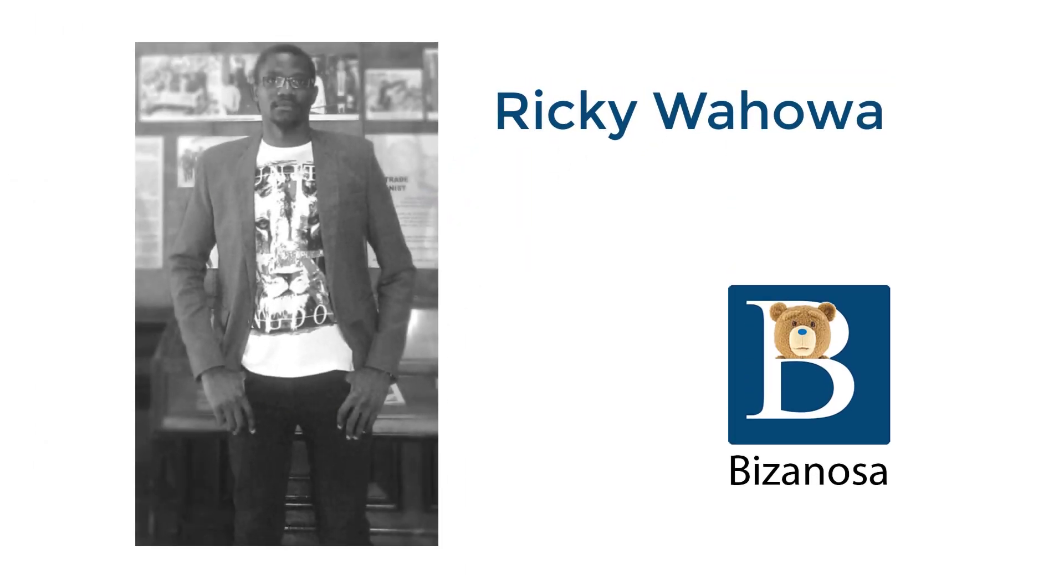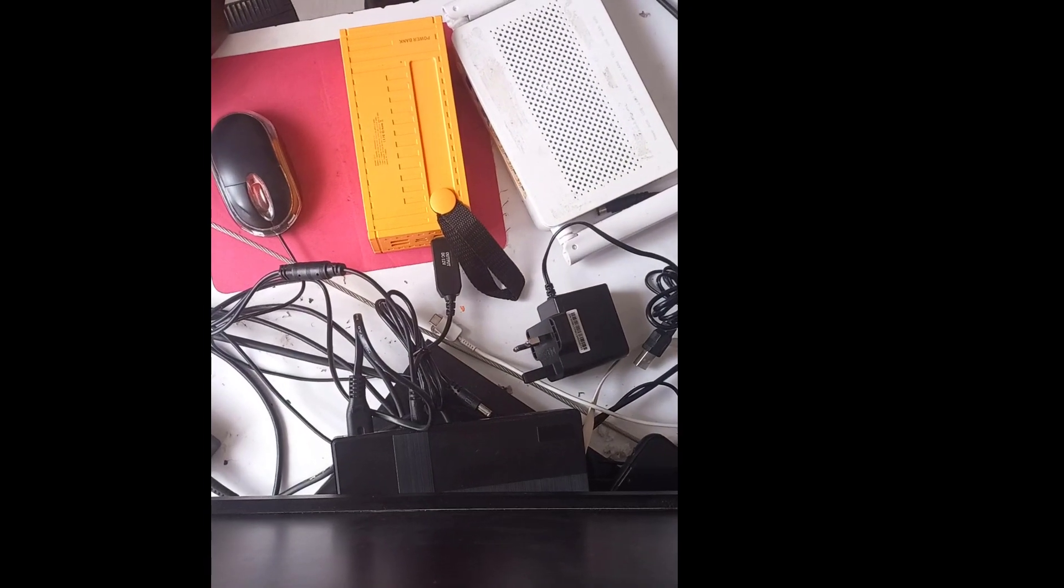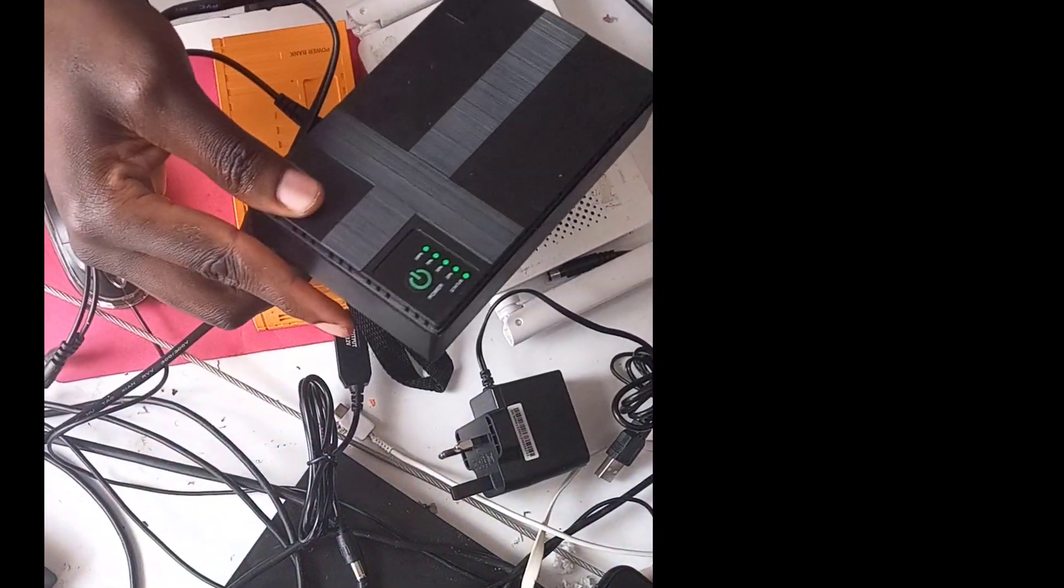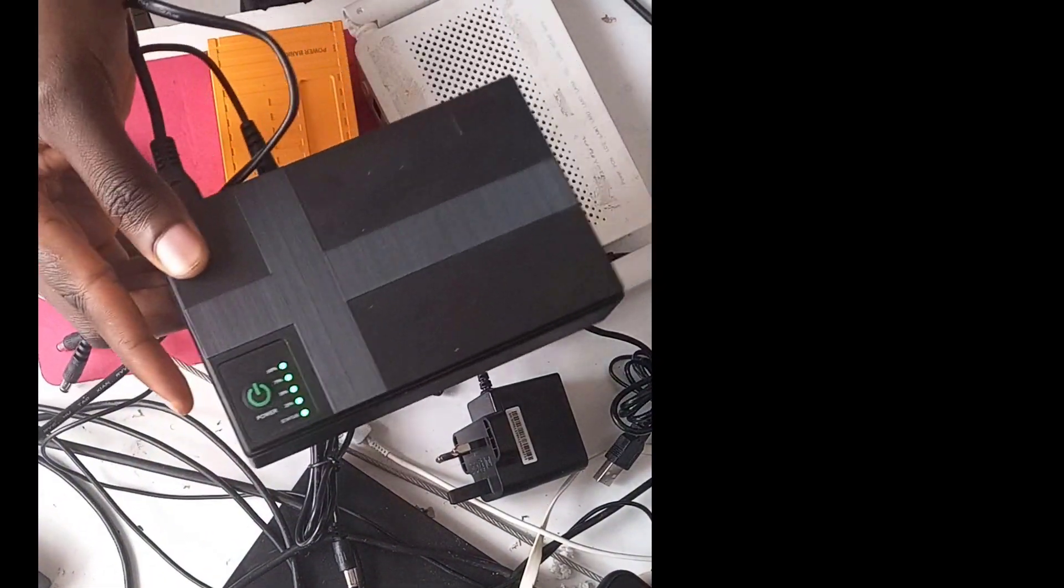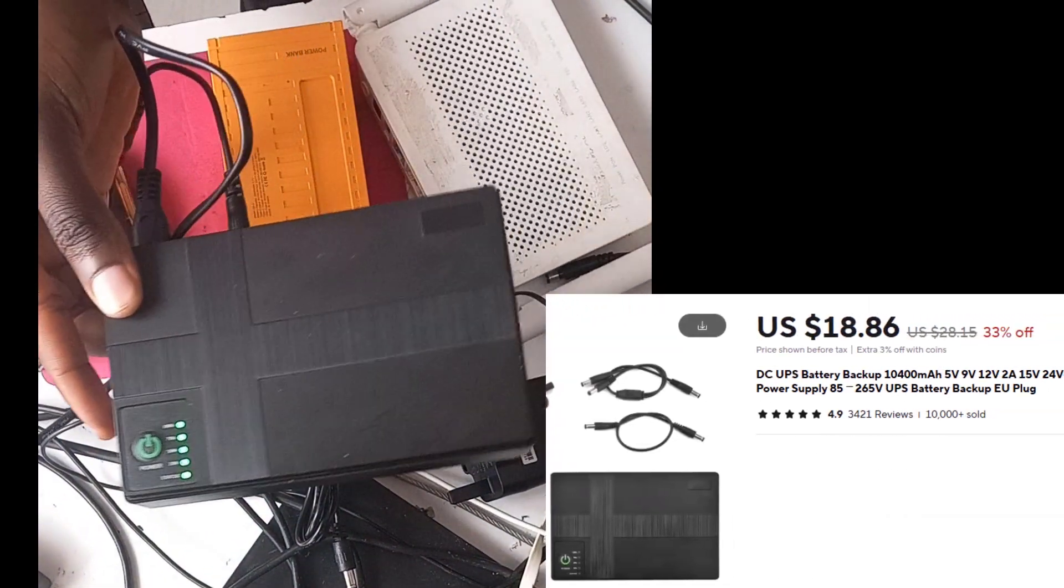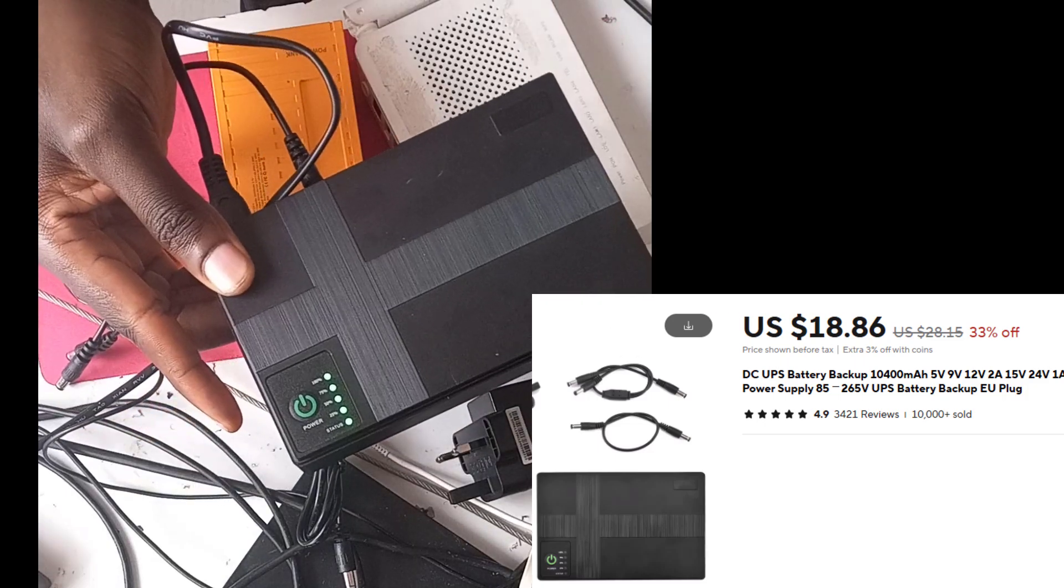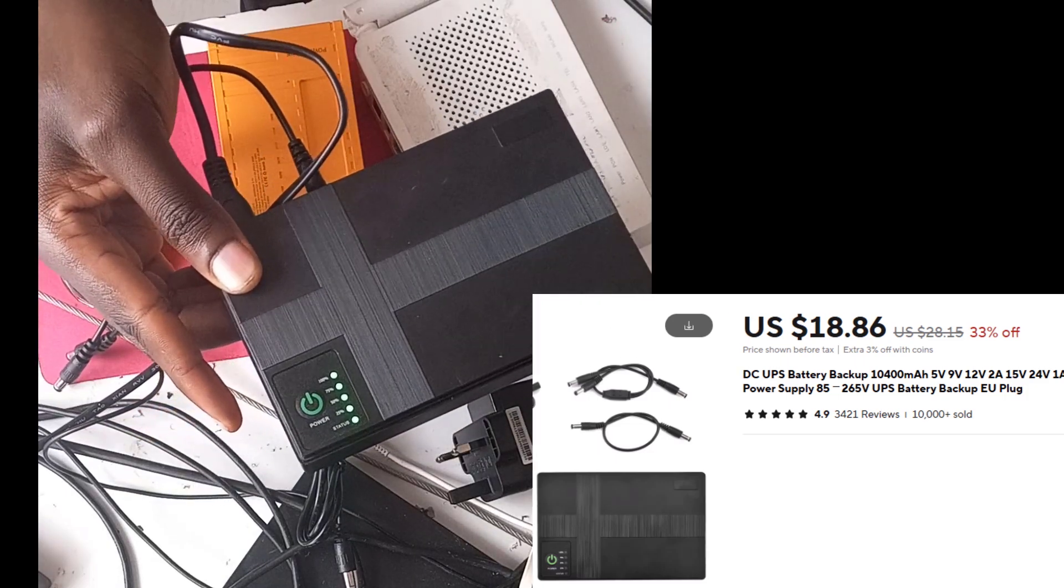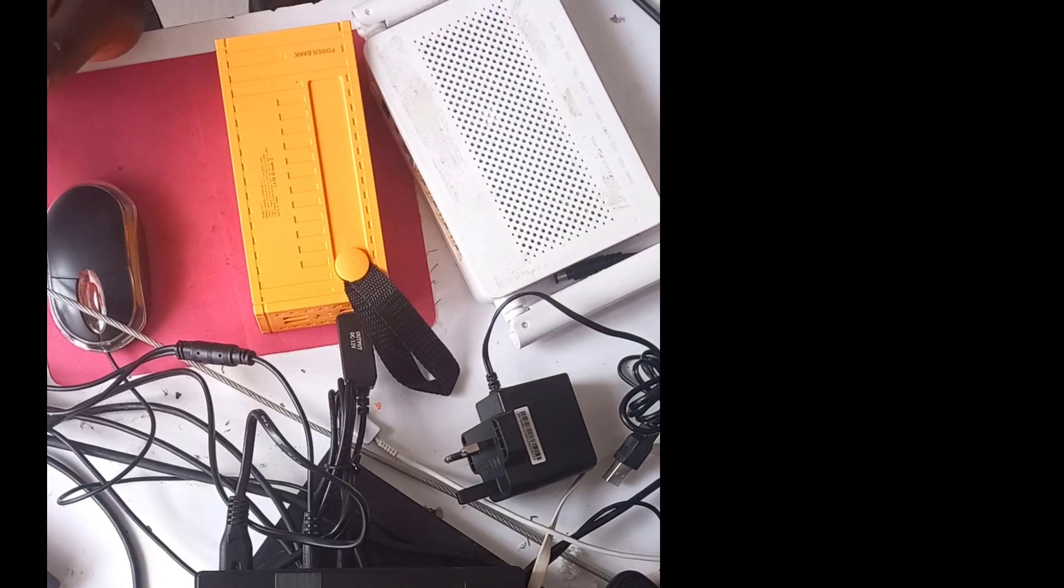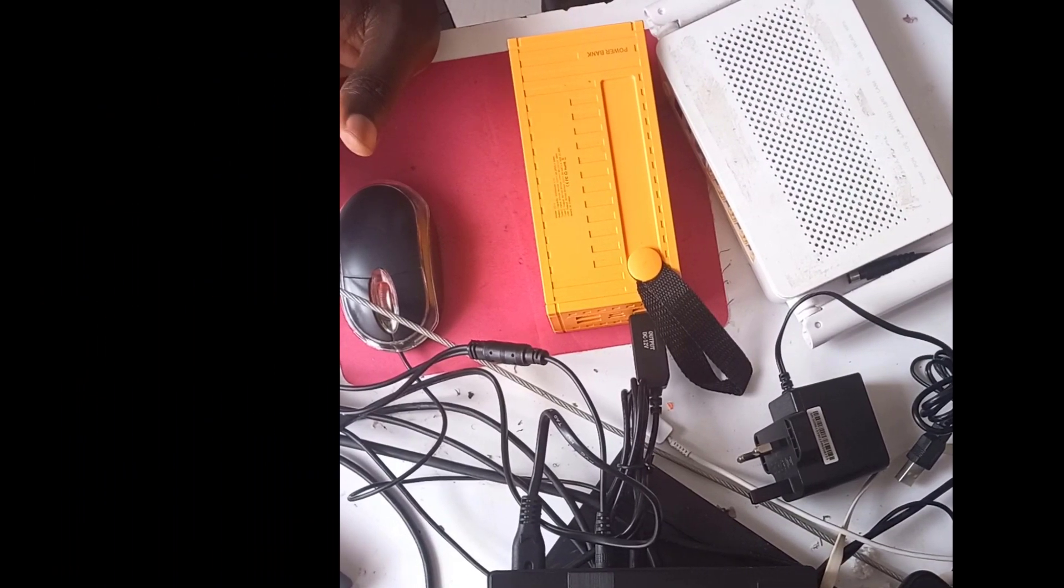Hi and welcome to another video. In the last video, I showed you how to use a UPS power backup to ensure that you can power your router or camera or whatever during a blackout. In this video, let's talk about a cheaper alternative.